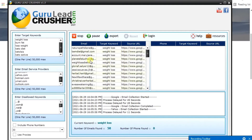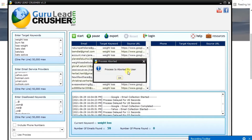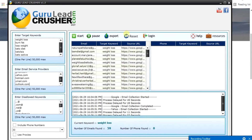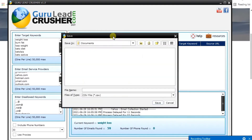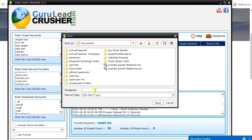Once you have the number of emails you want, click 'Stop', then click 'OK', then click 'Export' to export it to a file. You then name your file — let's call it 'weight loss' so you remember it — and click 'Save'.